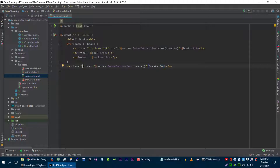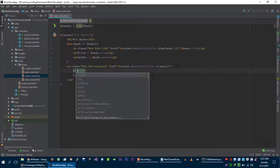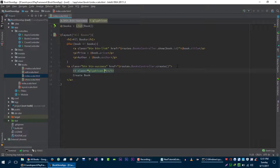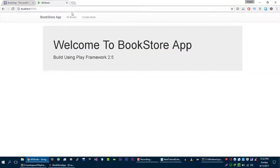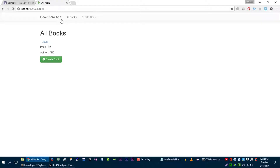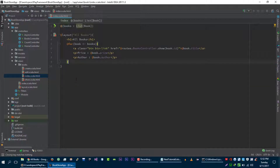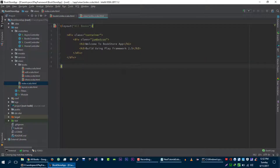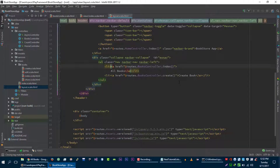We are going to create a book button, so we will call it btn btn-success, and let's show some icon before this. By the way, this create book button doesn't need to be here because we already have that button right there, so I'm going to remove this entirely. Let's go to our index page — the layout page — and let's show the book icon here.